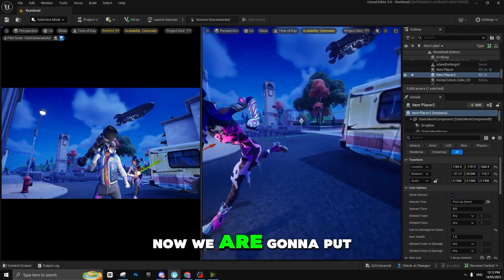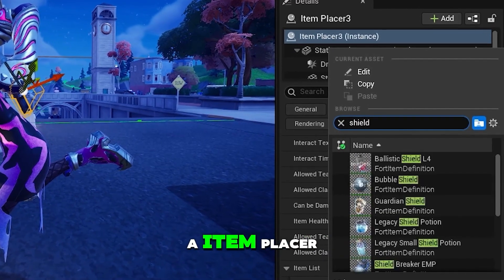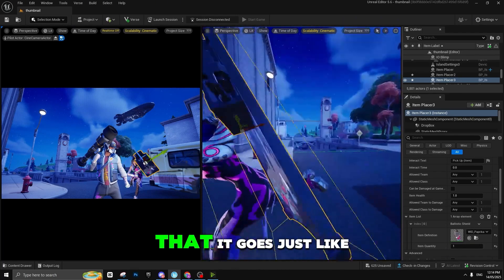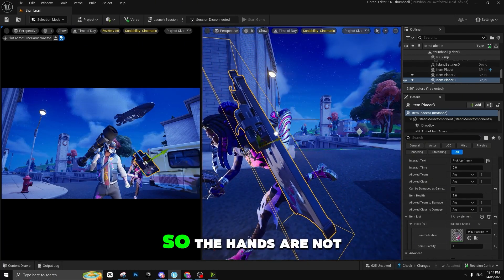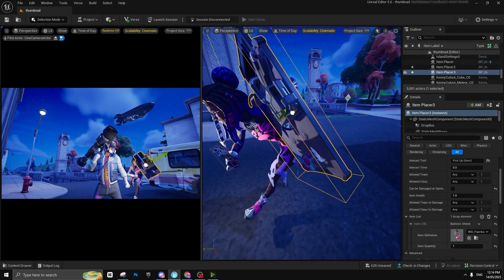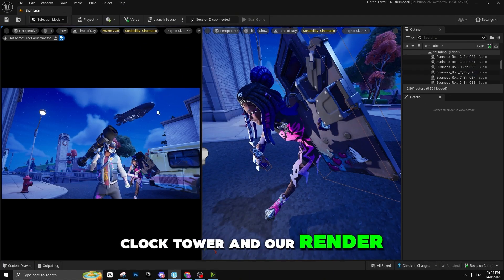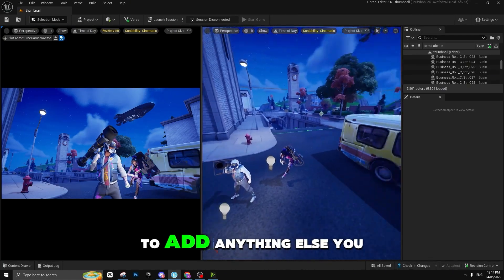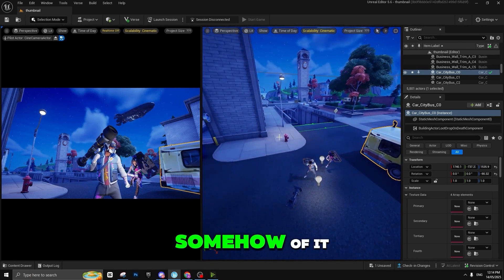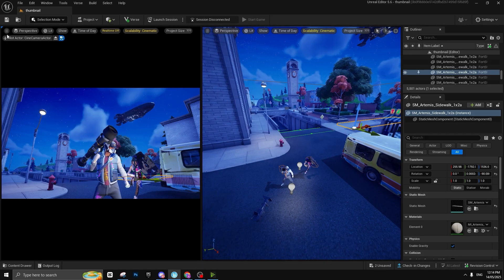Now we're going to put a ballistic shield. Drag and place a Ballistic Shield L4 in the Item Placer. Position the ballistic shield so that the hands are not fully shown but it looks like she's holding it. As you can see we have our scene — the clock tower from Tilted Towers and both renders. If you want to add anything else you can. Move elements around, change the background — it really does not matter.